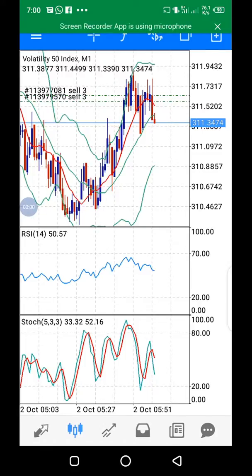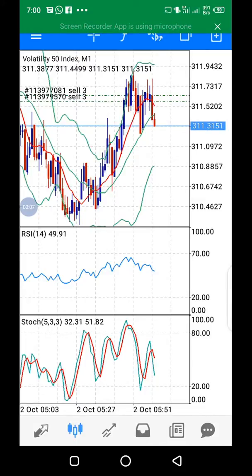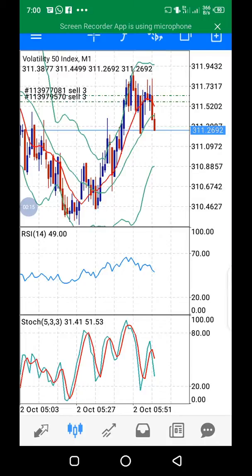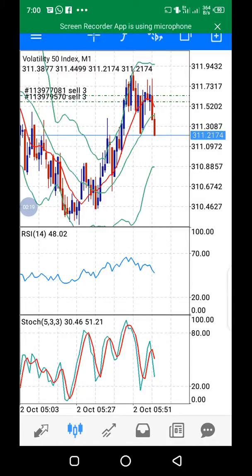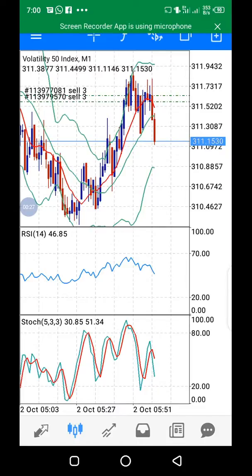Hi everyone, good morning. My name is Moses and I'm here to do a quick video on what we taught yesterday, so everyone will be able to benefit from it. As you can see, this is Wednesday morning and the market is really, really up here and it's moving towards the direction we all predicted.